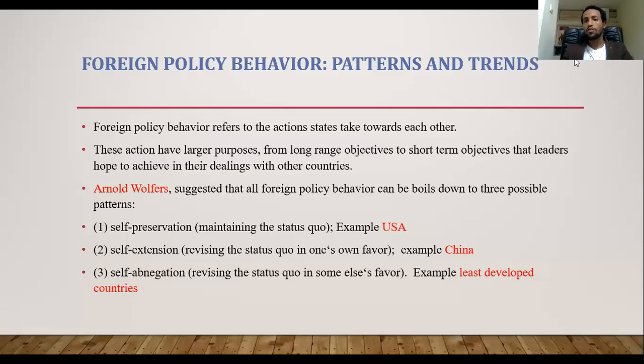Hi everyone, how are you doing? I'm Sao Ganyoz. This is the Global Trends course for New Abyssinian College students. And in our last class, we started chapter two, which is about foreign policy and diplomacy.